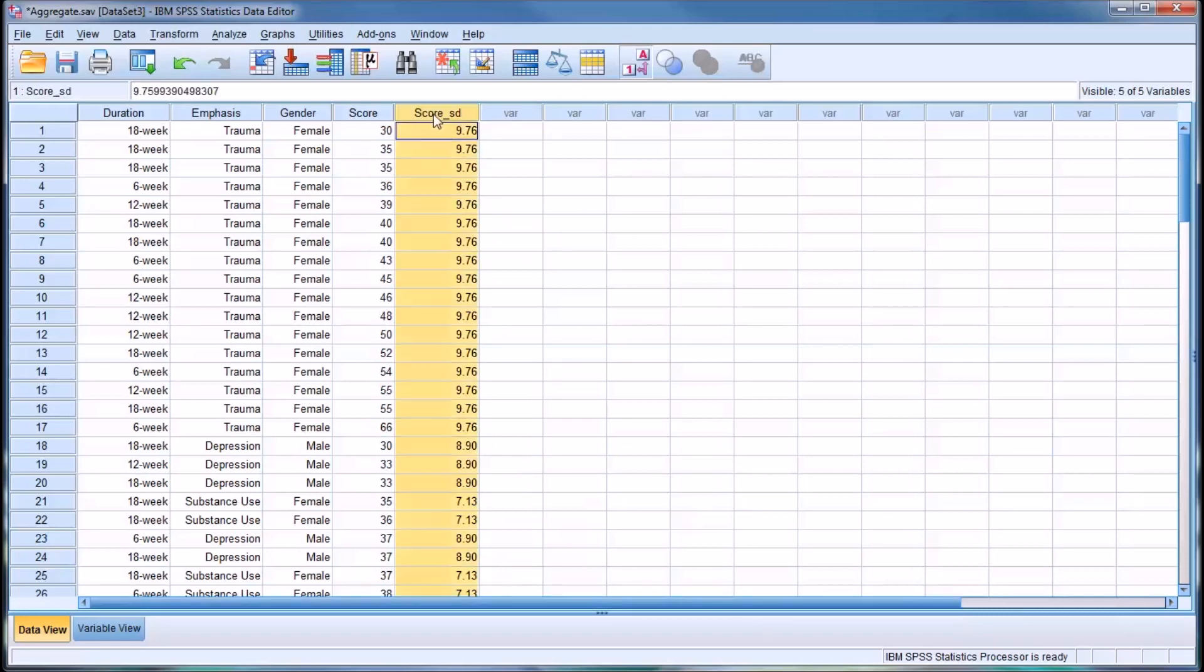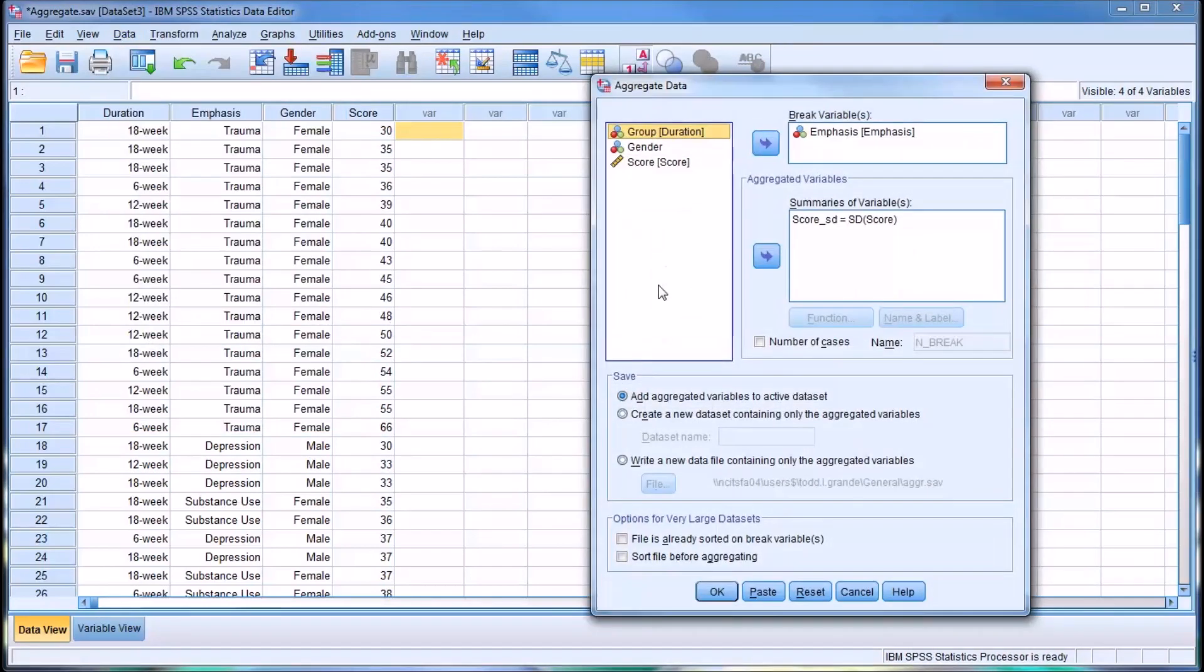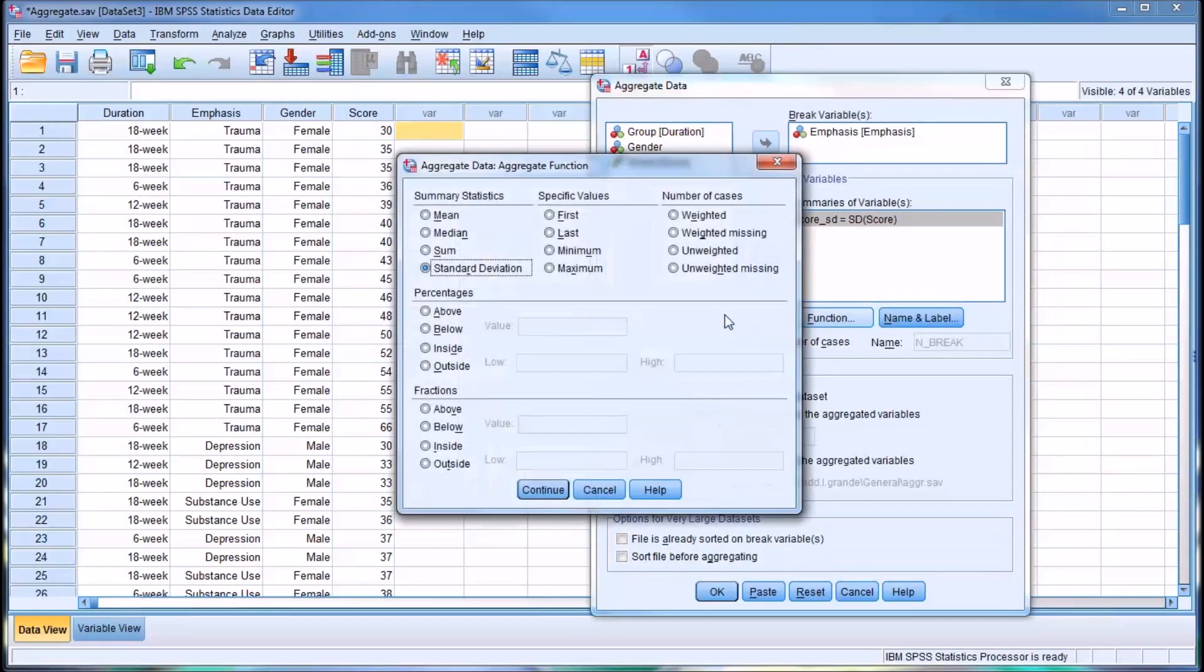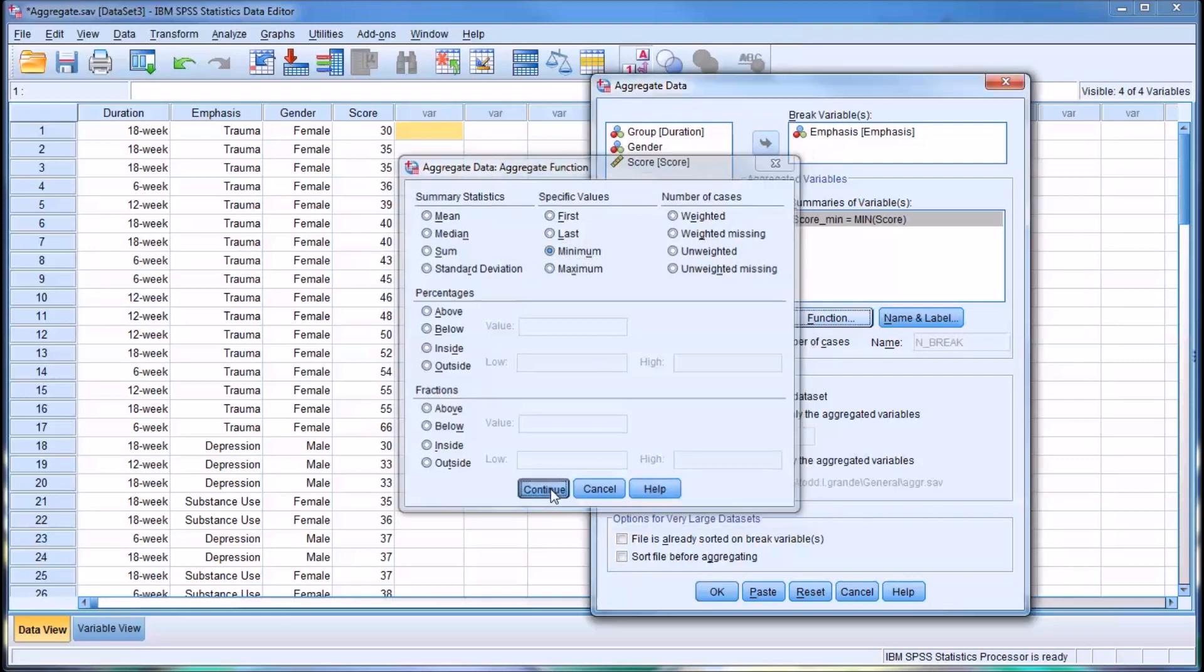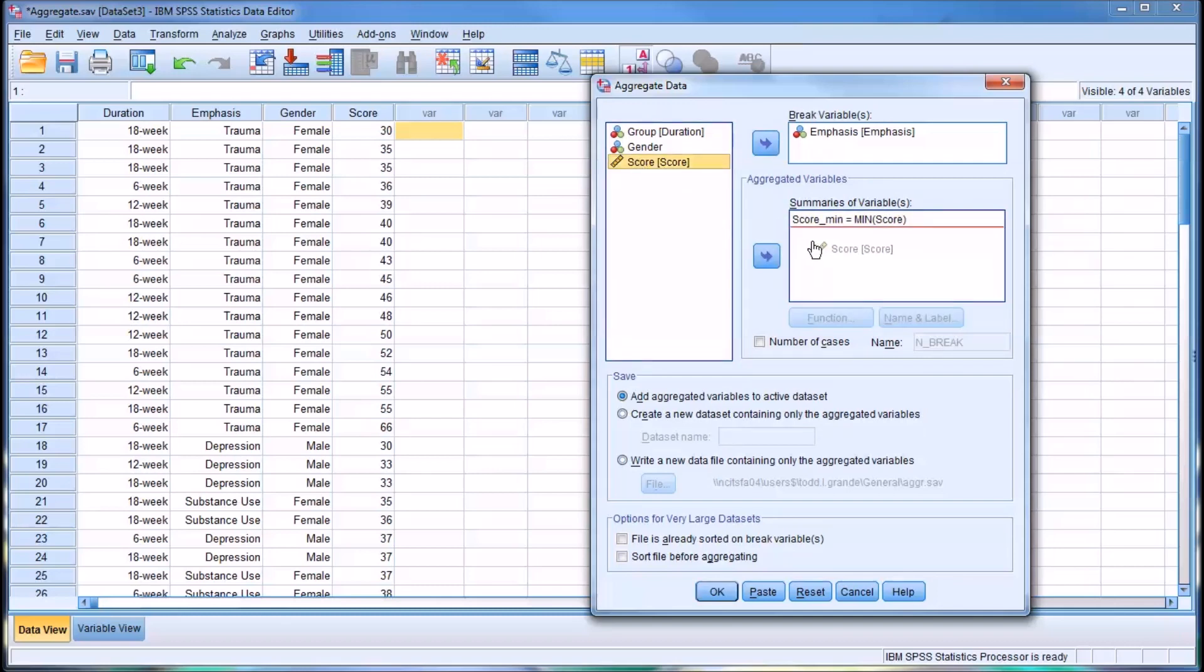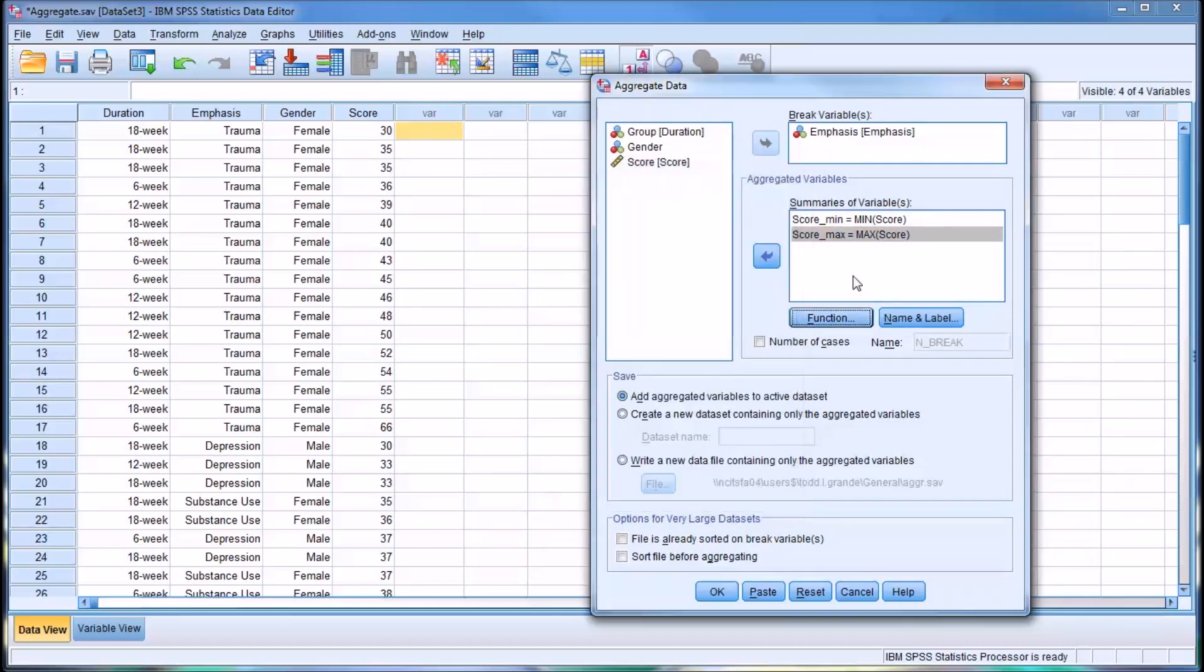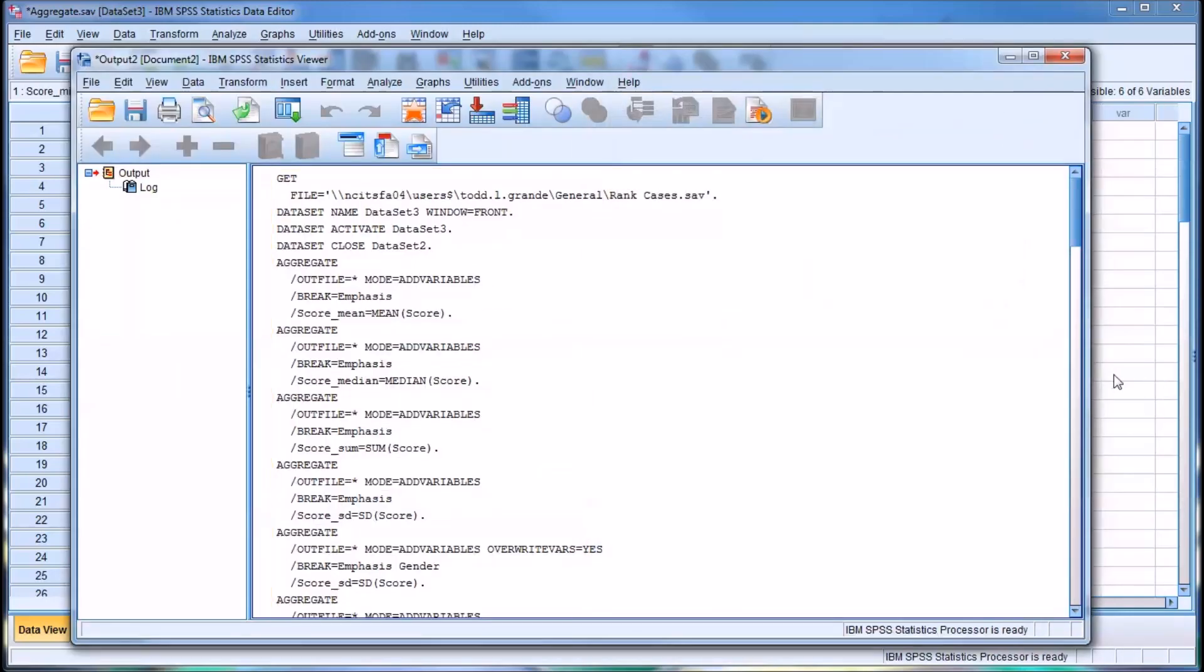I'll clear this. Go back to aggregate. You can also look at first, last, minimum, and maximum values. If we add minimum, and say we want to display maximum at the same time, just drag score over again. Remember, it's going to default to mean, and just change that to maximum. Now we have score minimum and score maximum. Click OK.